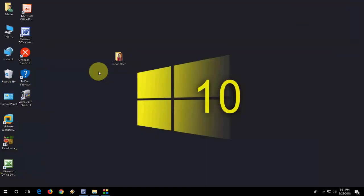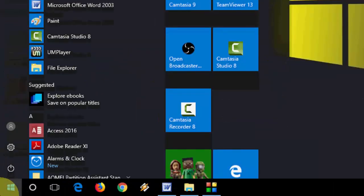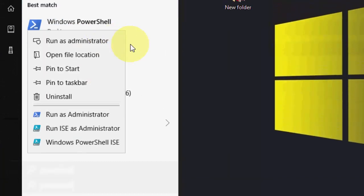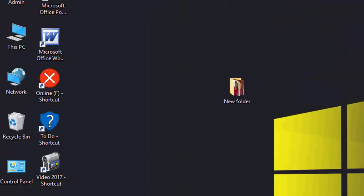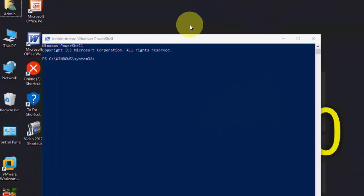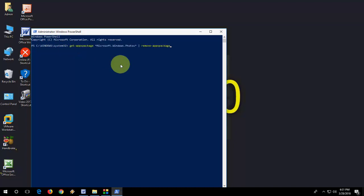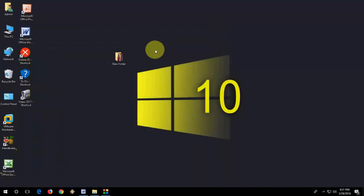If you're still facing problems, then the second option is go to your Start, here just type 'PowerShell' like this and run as administrator. Here just paste the code. I have given the code in my video description link. Just copy and paste this code and hit Enter. This will remove your Windows photo app from your PC.